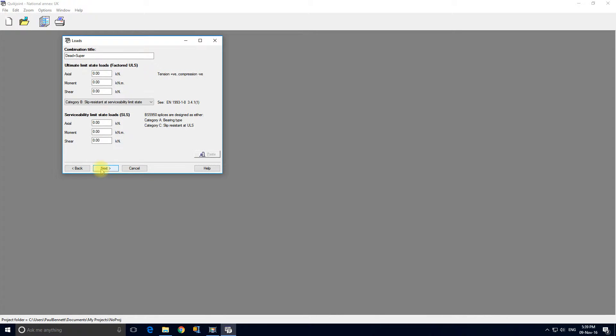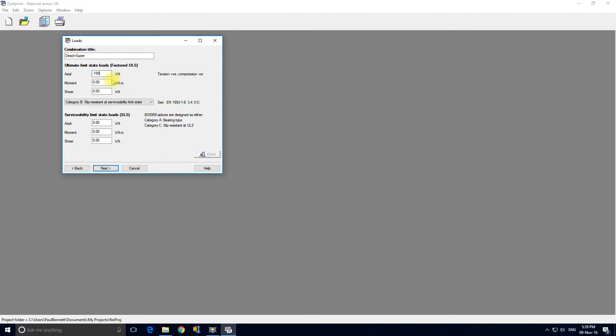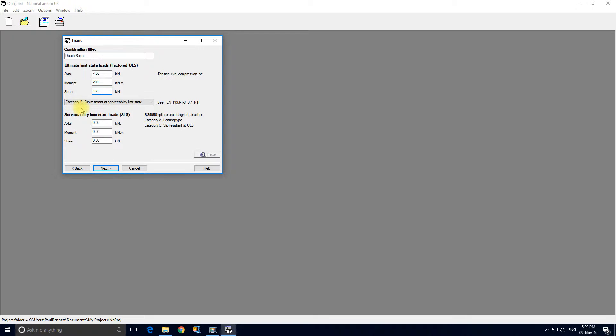Next. The axial load is compression which is negative minus 150. You can see an explanation here. The moment is 200 kilonewton meters, the shear is 150.